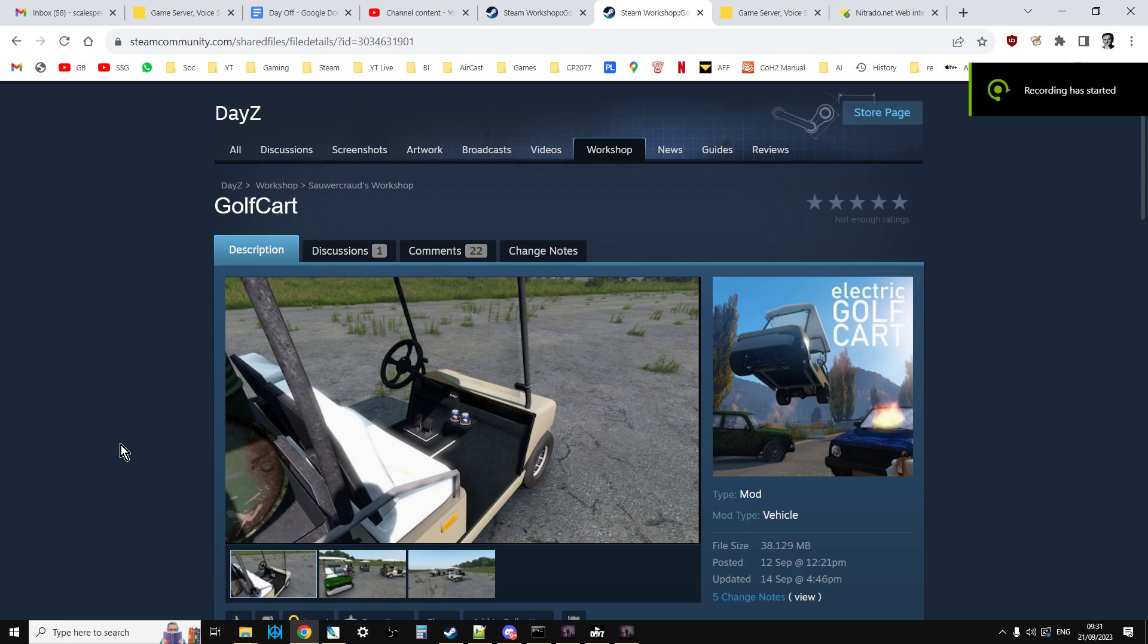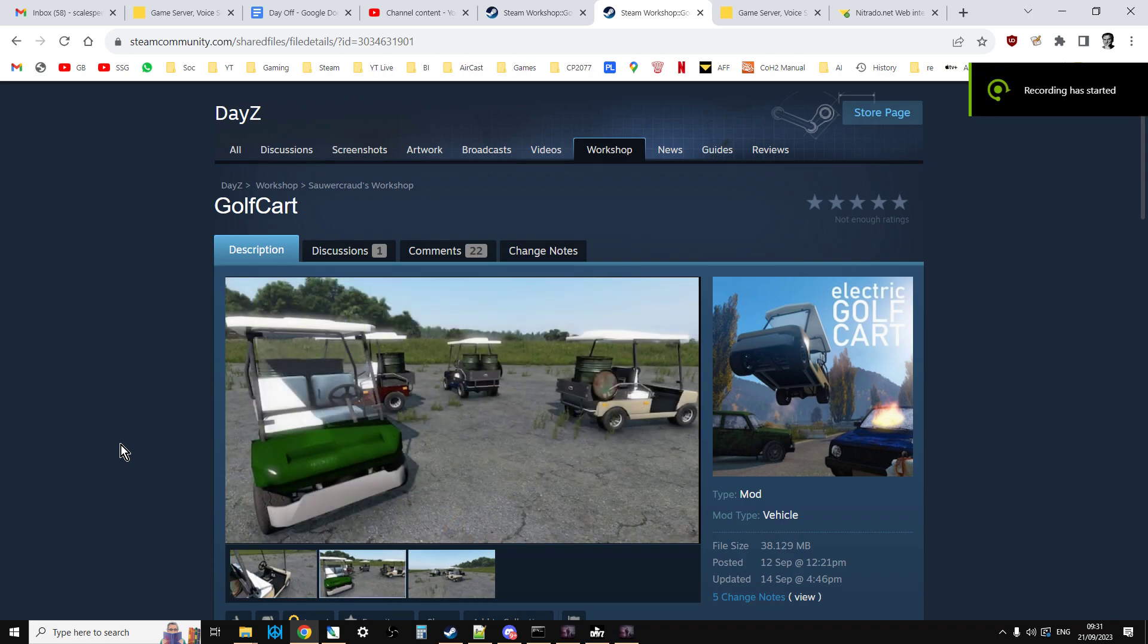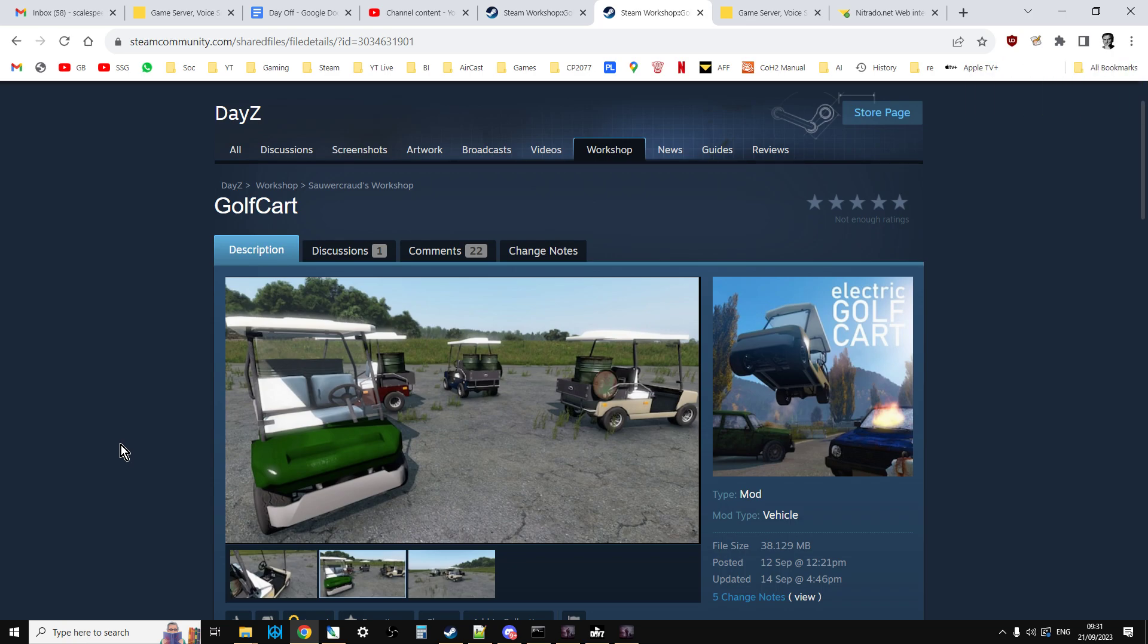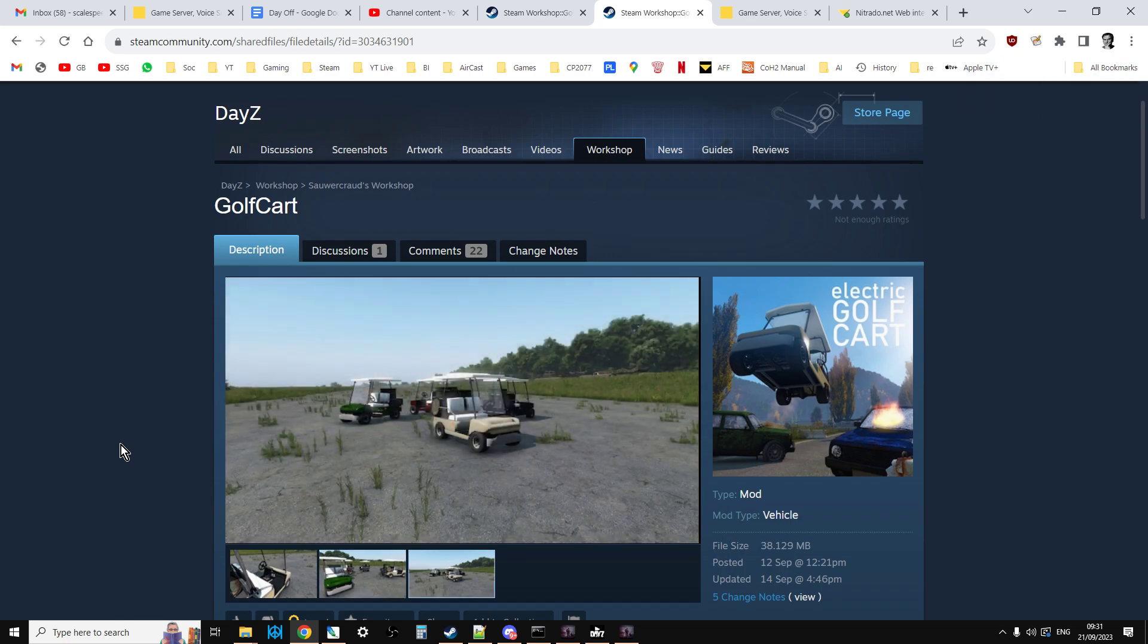Hi everybody, today I thought we'd have a little bit of fun with the new vehicle that's been added to the DayZ Steam PC workshop and that is Sauerkraut's golf cart.